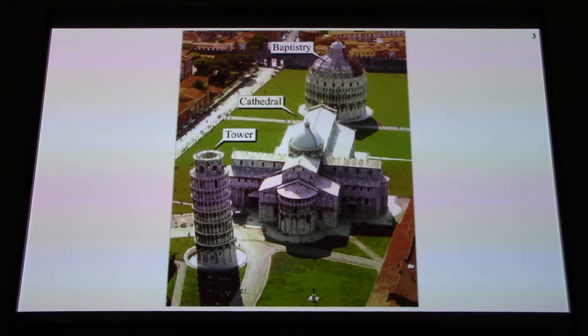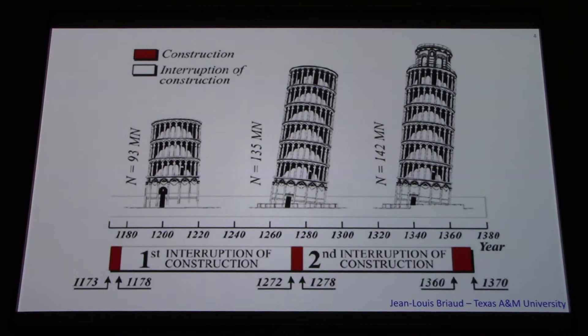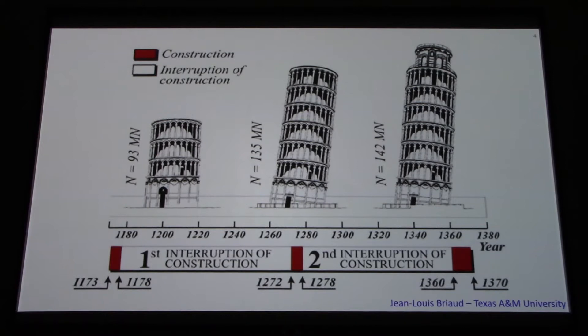Here's the construction sequence, starting on the left side of the axis in 1170. Three stories were built, and at that time the structure started to tilt and construction was abandoned. It was only around the middle of the 13th century, around 1350, that the construction was completed. The structure weighs 140 meganewtons.